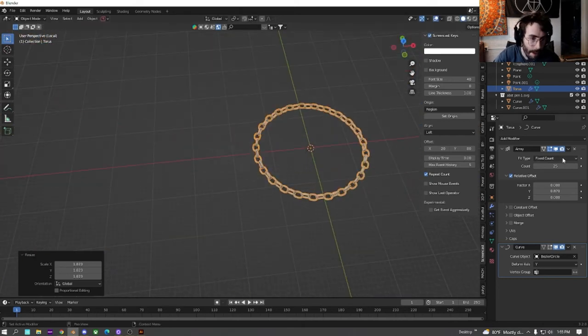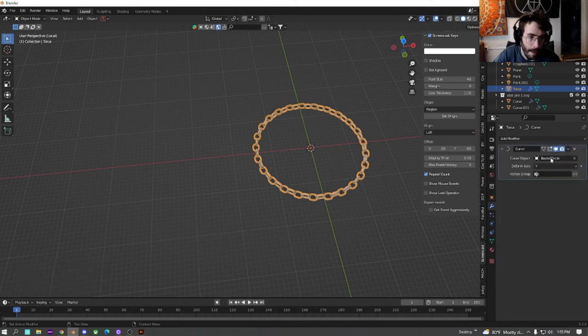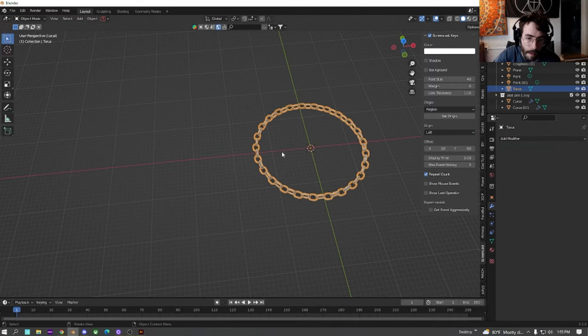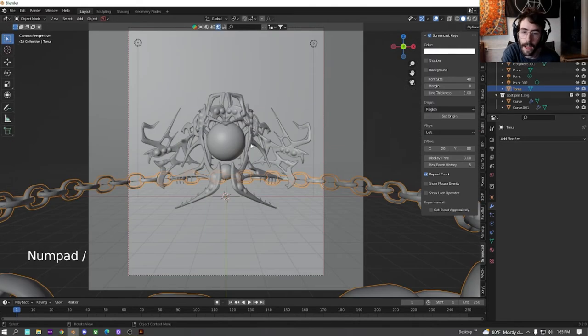What you're going to do is you're going to go over here and you're going to apply the array modifier, and then you're going to apply the curve modifier. Now once you have that, you can hit slash to exit.